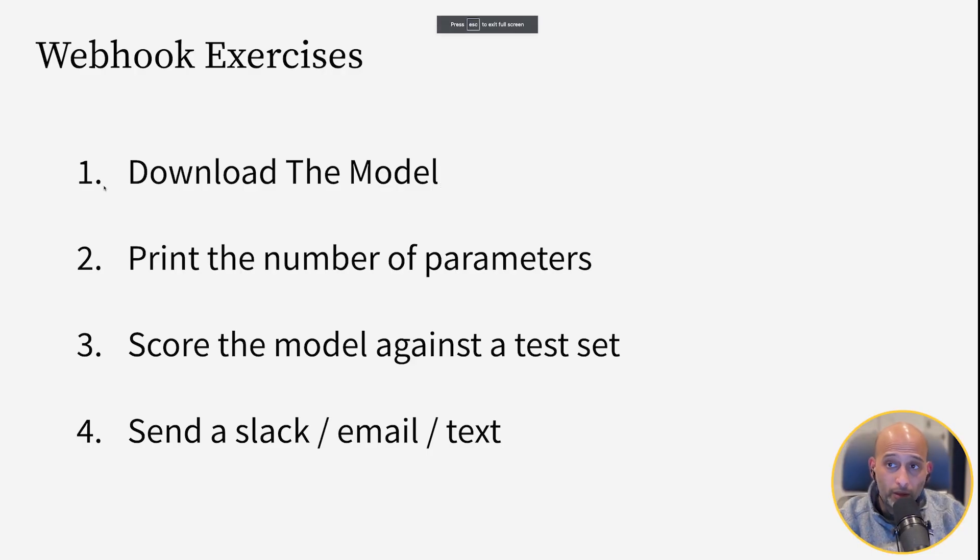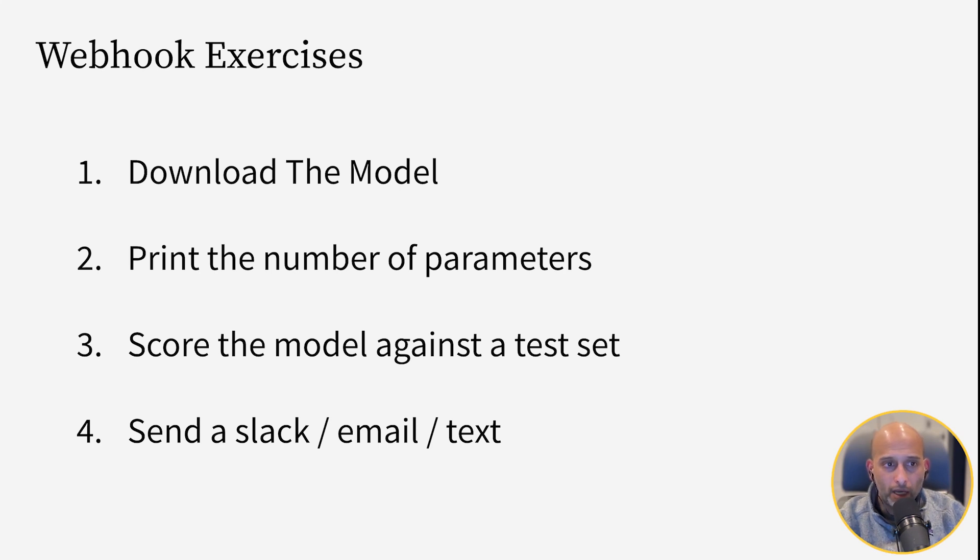One is download the model. Use the weights and biases Python client to download the model into the web server. You don't have to do anything else. Just download the model.